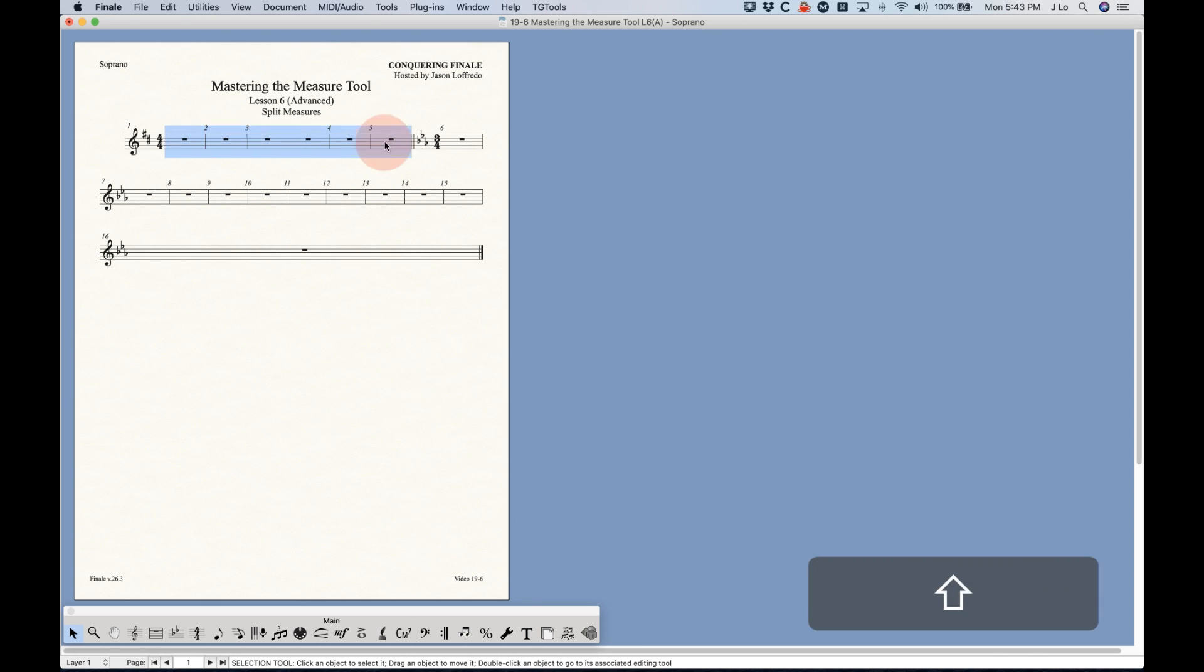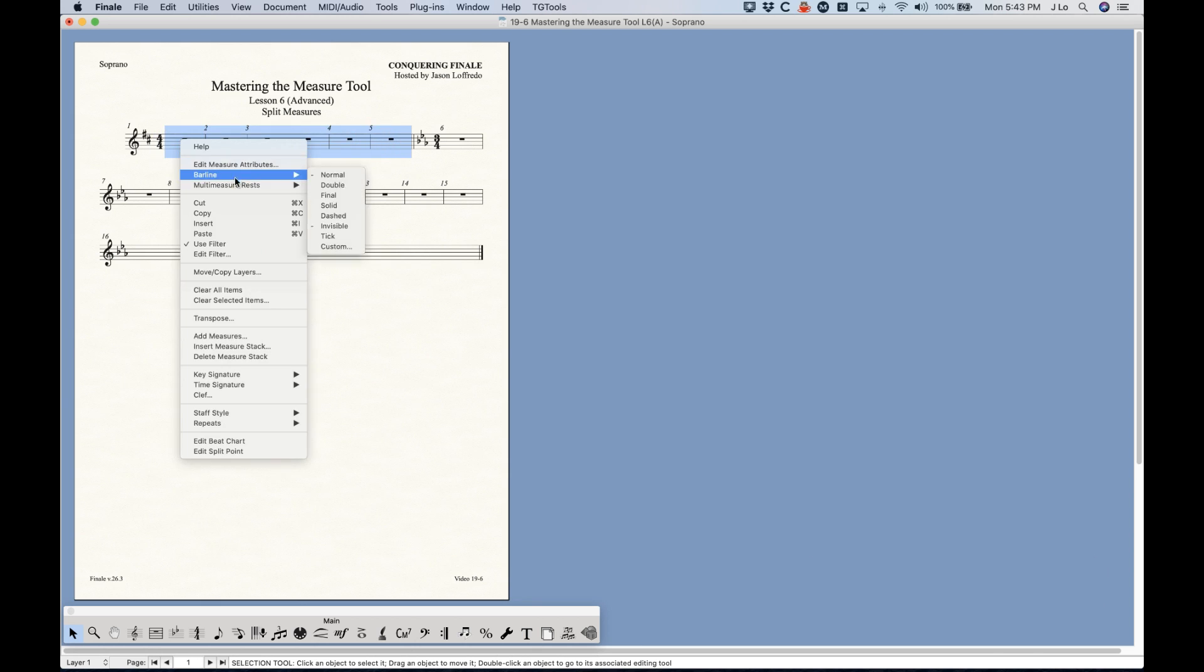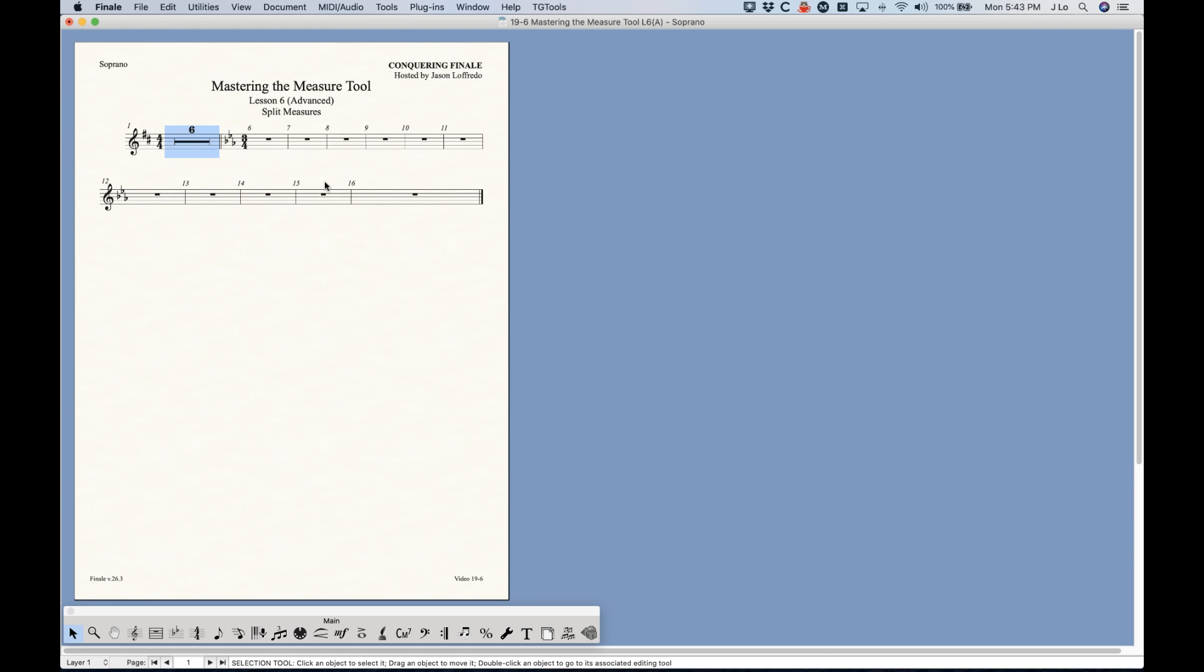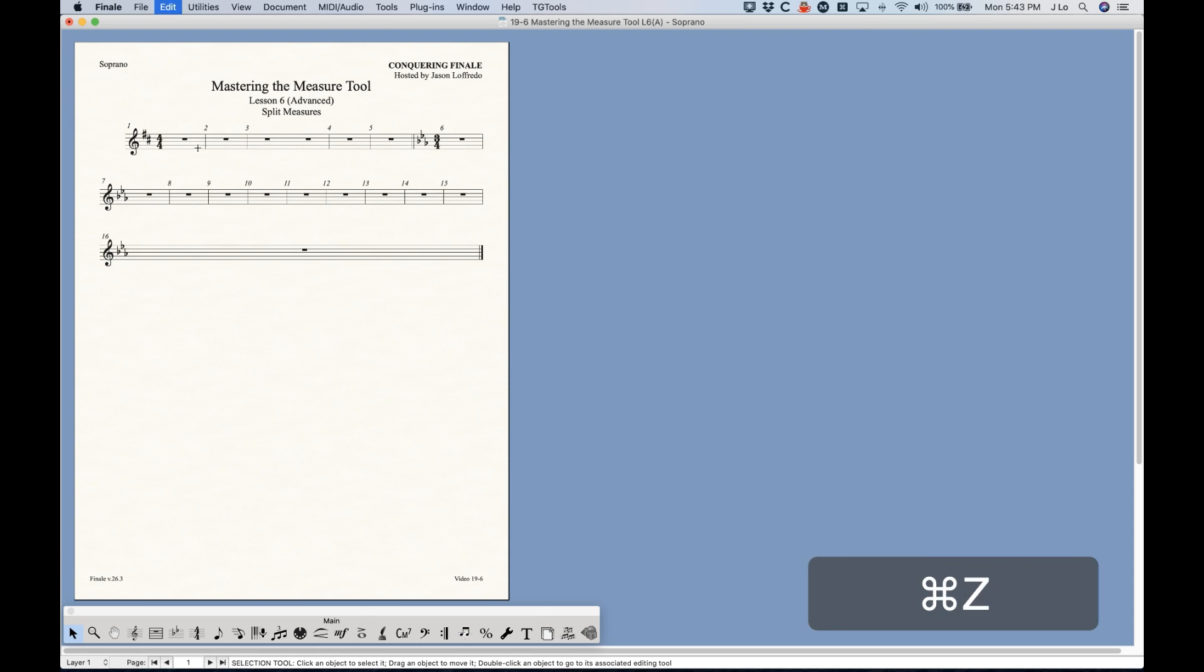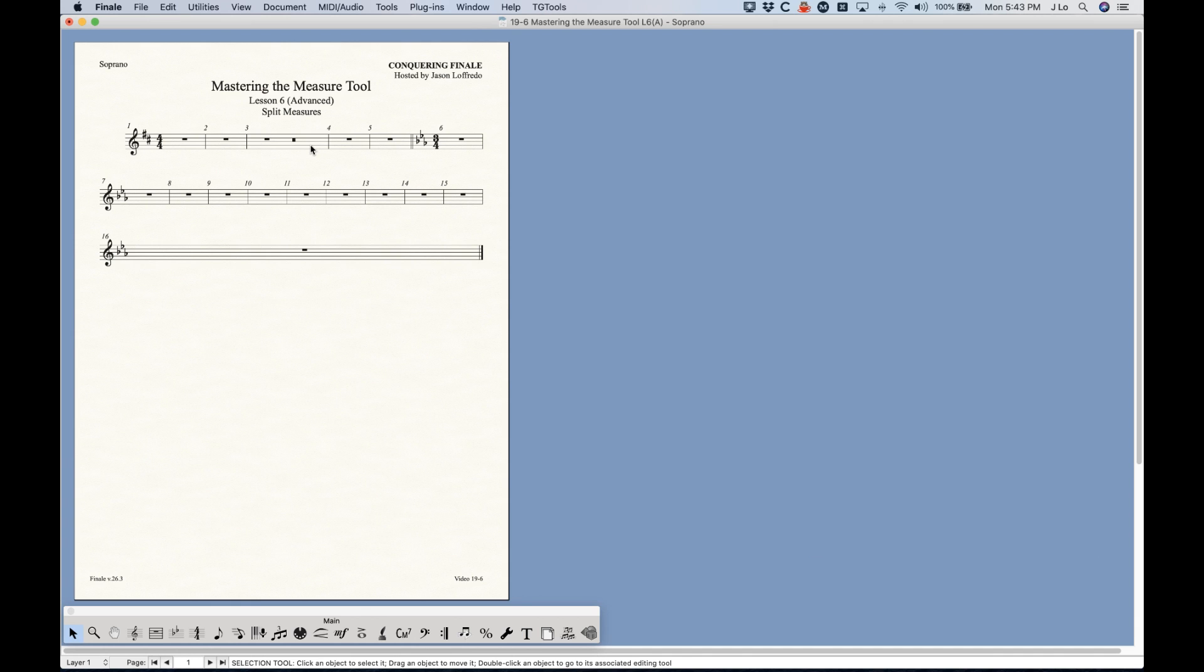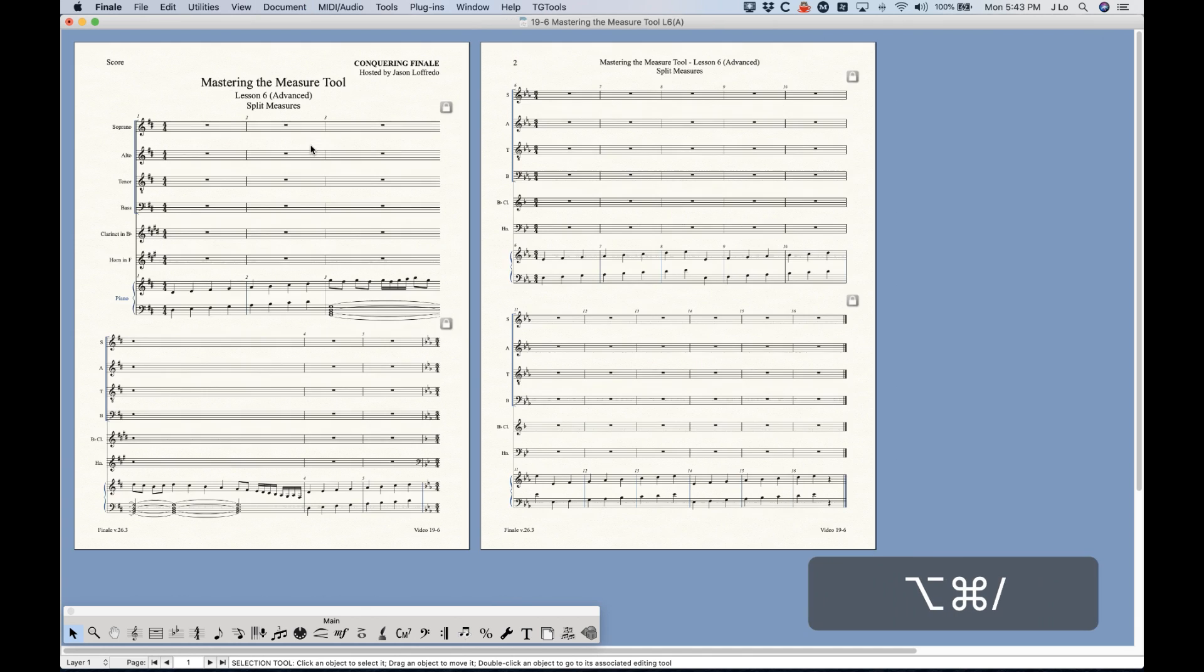If you go to a part that has rests through those measures, this is where the problem exists. And if you try to combine this into a multi-measure rest, this should be five bars, but again Finale considers this six bars, so you're going to get a six measure multi-measure rest. So this is a big disadvantage of splitting the measures in this manner.